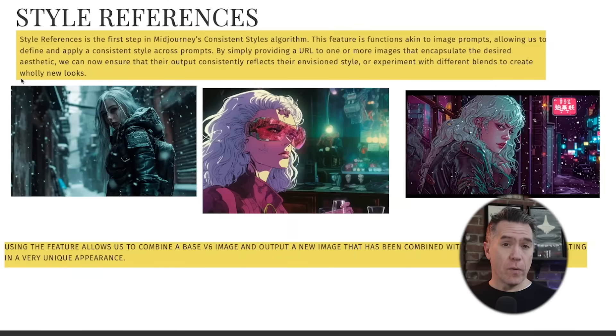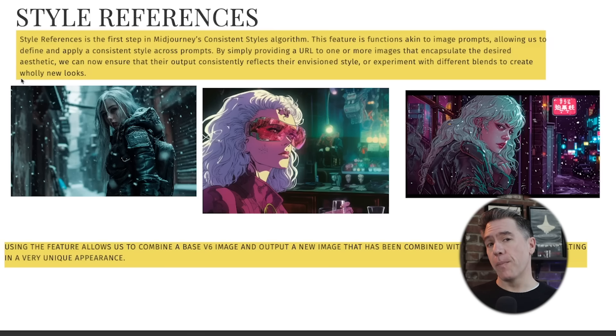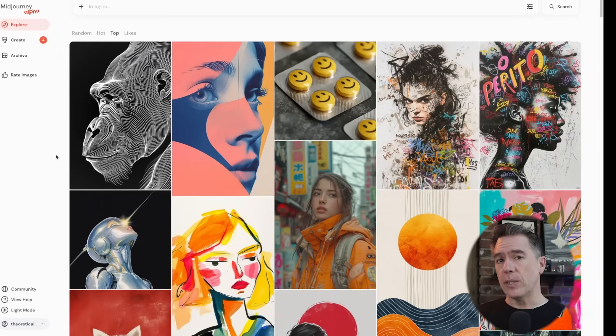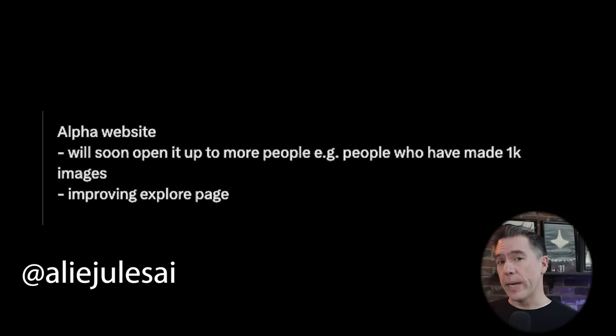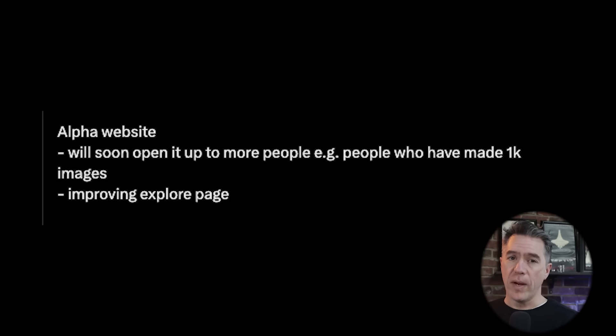This new feature feels a little bit like image prompting kind of mashed together with style tuning. The overall idea is to use an image URL or multiple image URLs alongside a prompt to essentially create a new style. We're going to take a look at it utilizing the new Mid-Journey alpha website. Not everyone has access yet, but they've opened the doors to users who have generated more than 5,000 images, with 1,000-image users right around the corner. Any commands we issue today are also available on Discord.